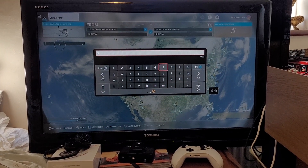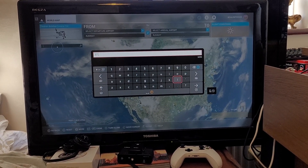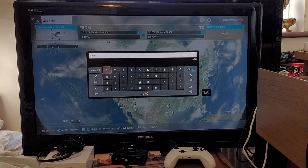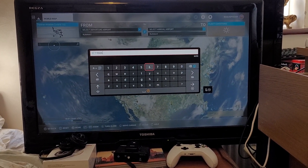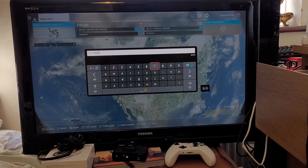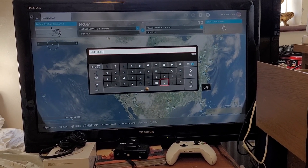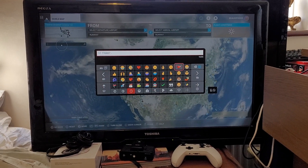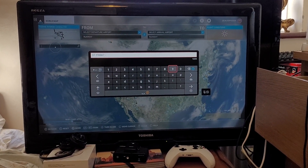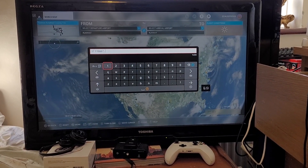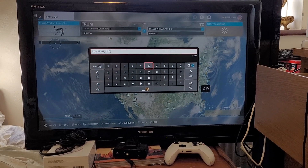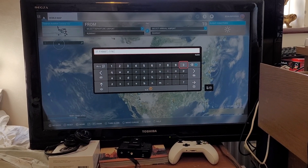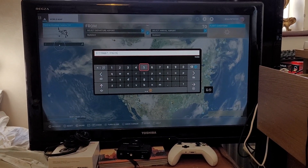I type in 37.116667, then a comma. I press the left trigger to bring up the symbol keyboard to get the minus sign, then left trigger again to get back to numbers, and type in -116.0005. Then I hit the three-lines button to confirm the search.